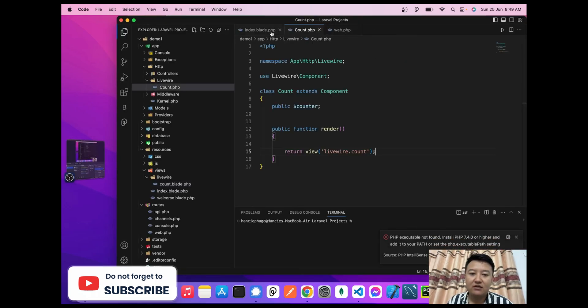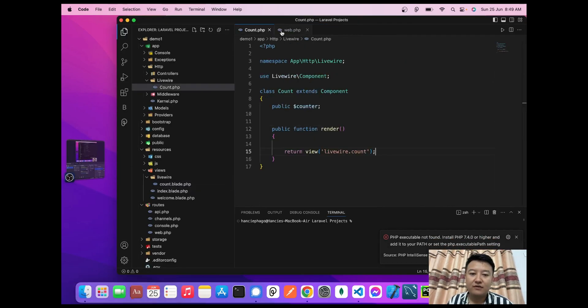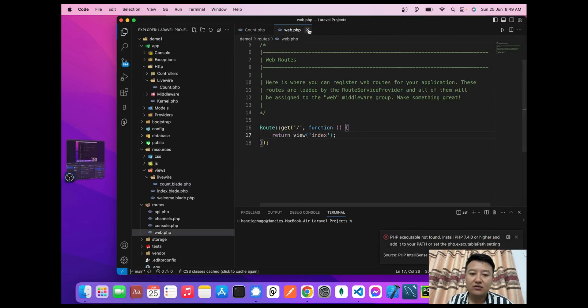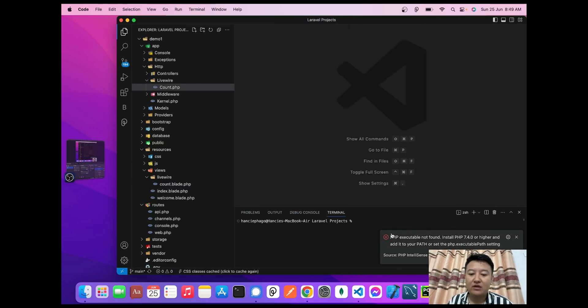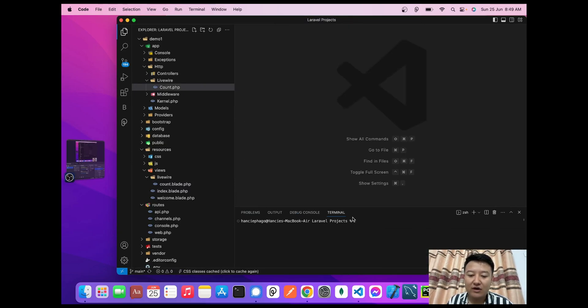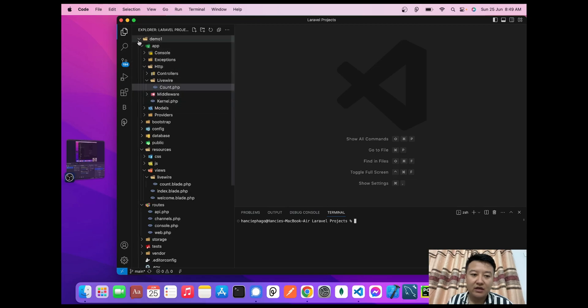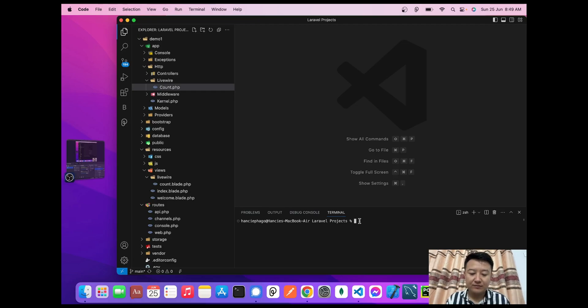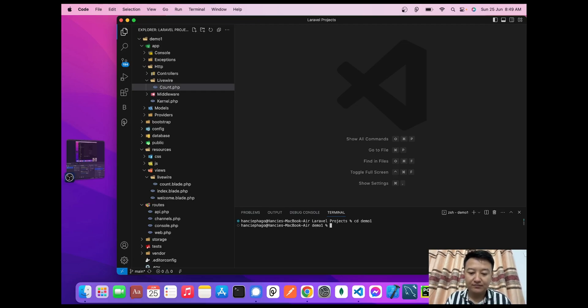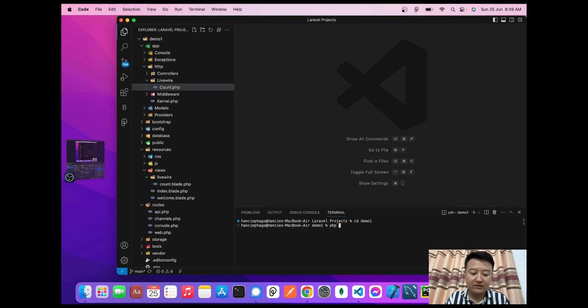Let's close everything. Now I'll go inside my demo-one project file which I created in my previous video. So I'll write here 'cd demo-one'.